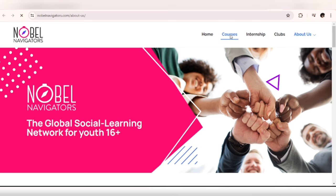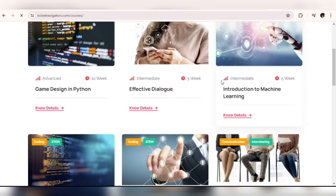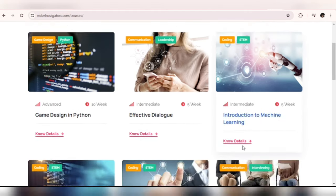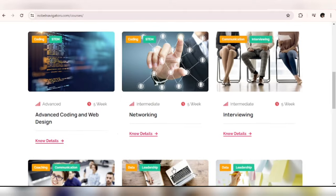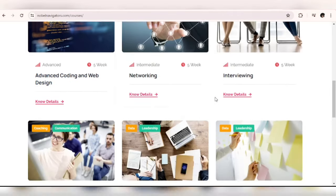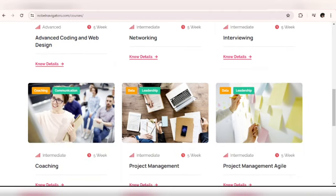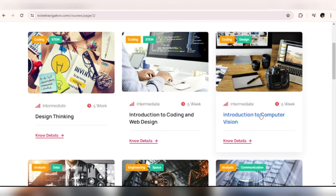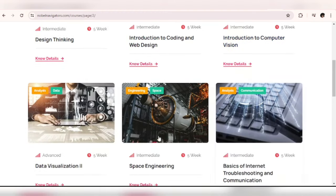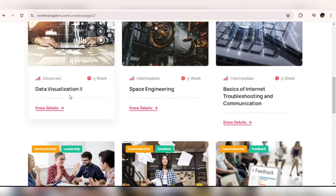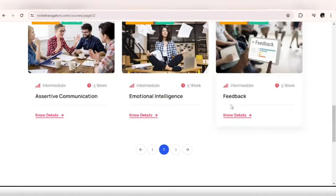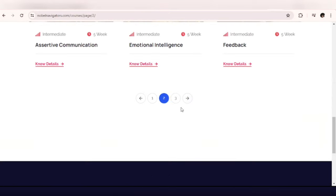This platform is amazing. You can see the courses they have: Game Design in Python, Introduction to Machine Learning, Advanced Coding and Web Design, Interviewing Coaching, Project Management, Introduction to Computer Vision, Data Visualization. These are additional courses on the platform, let's check out for more.